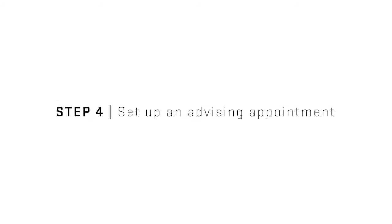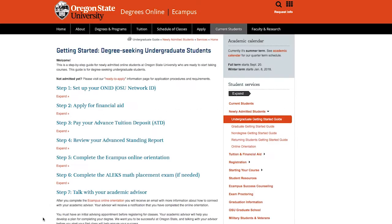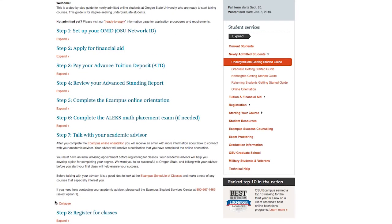Step 4. After you have successfully completed the Online Orientation and paid the ATD, you will meet with your academic advisor. A confirmation email will be sent to your ONID email account once you complete the Online Orientation, with information on how you will set up an appointment with your specific advisor. Keep in mind, for some majors you are expected to call the advising office and set up an appointment. All contact information you need will be included in the attachment in the confirmation email. It is important to know that as we get closer to the start of classes, advisors tend to have a longer turnaround time on scheduling appointments, so make sure to schedule with them as soon as possible so you are able to enroll in the classes you need.